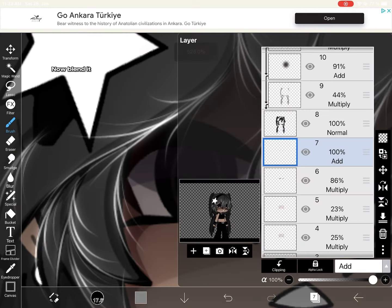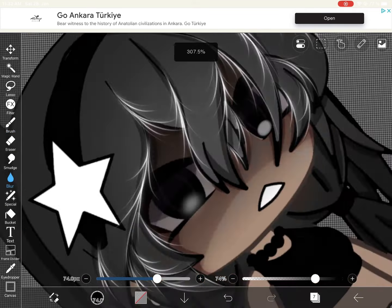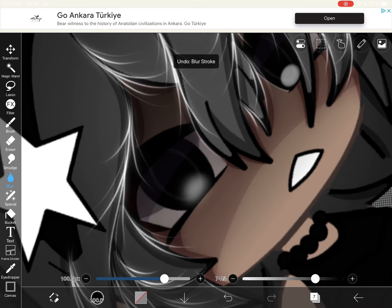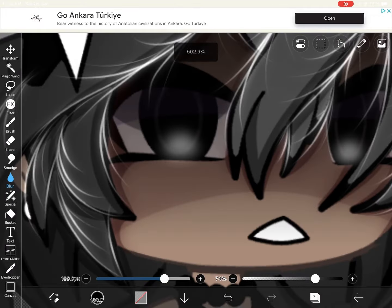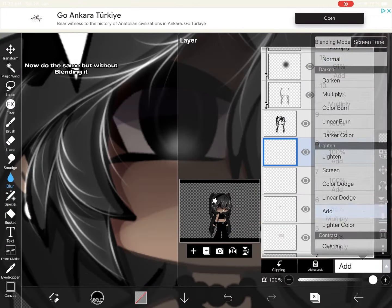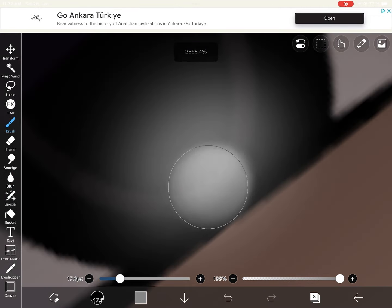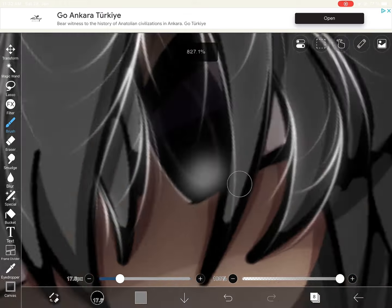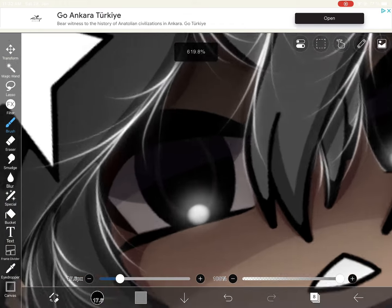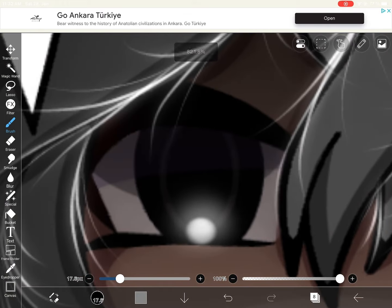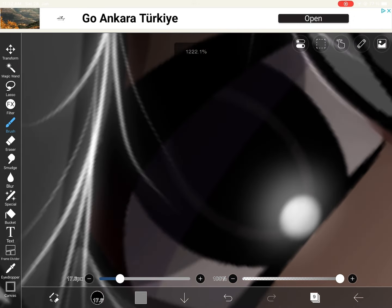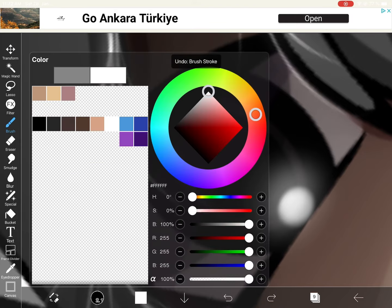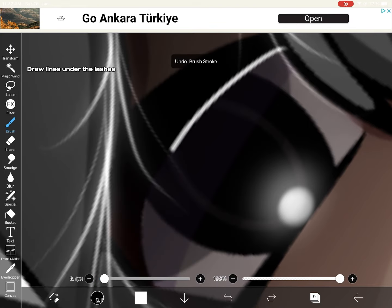Now blend it. Now do the same but without blending it. New layer and blending mode add. Choose the color white. Draw lines under the lashes.